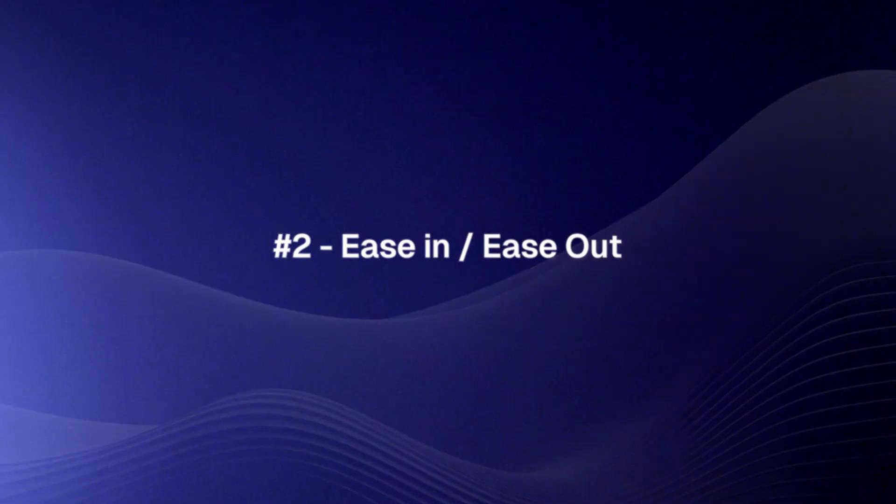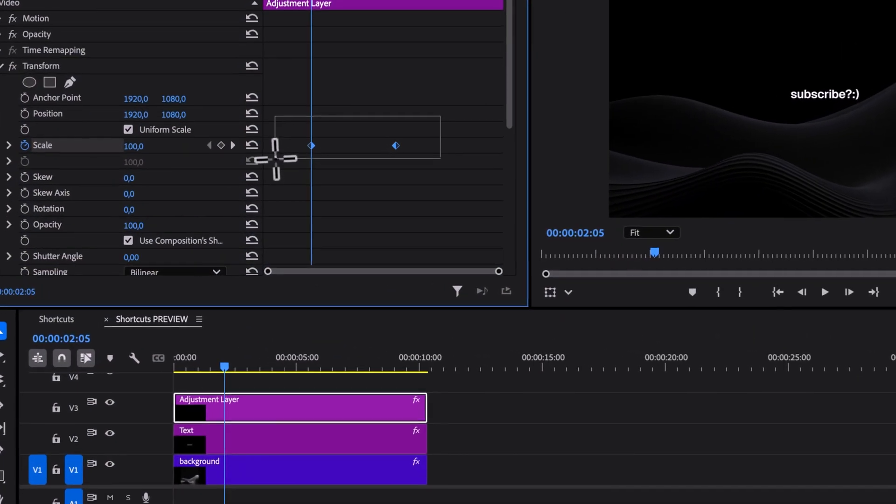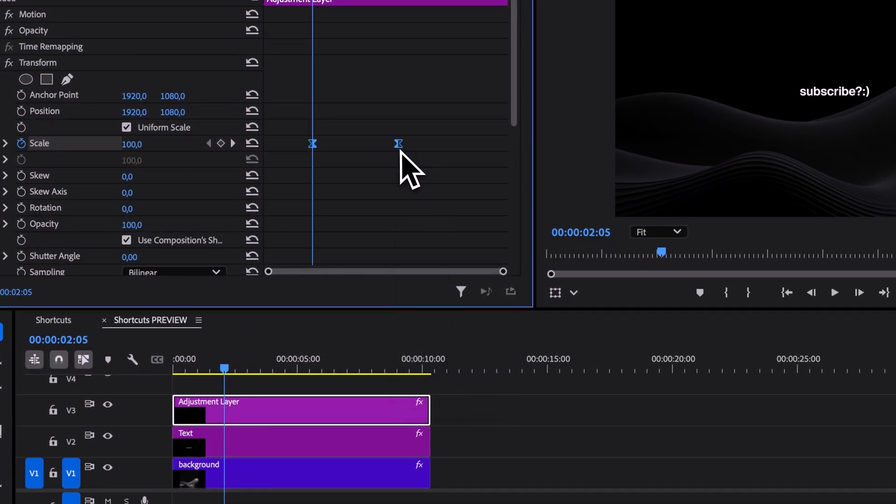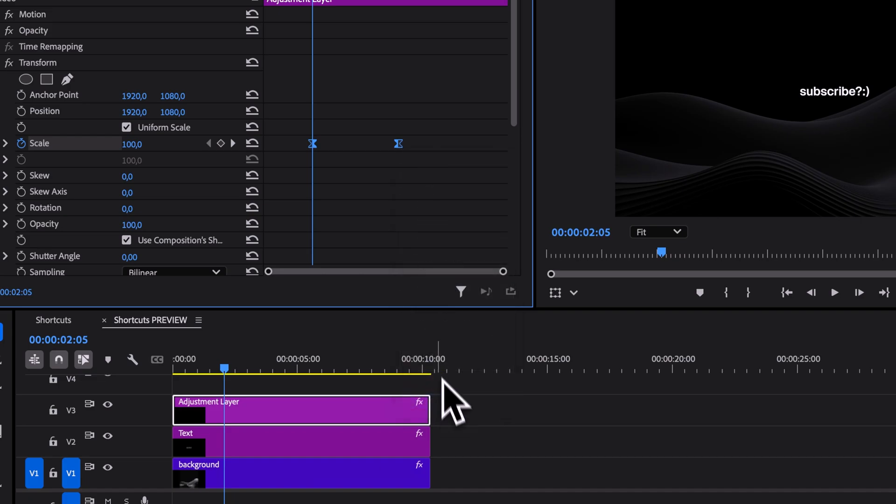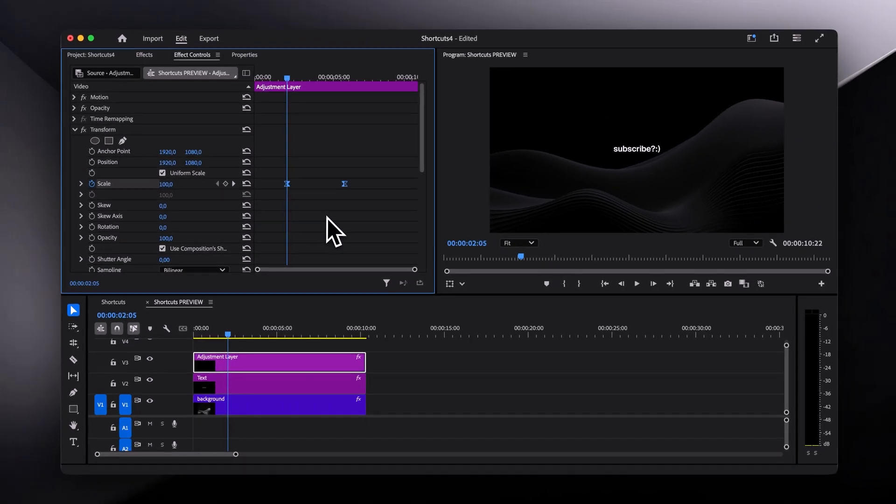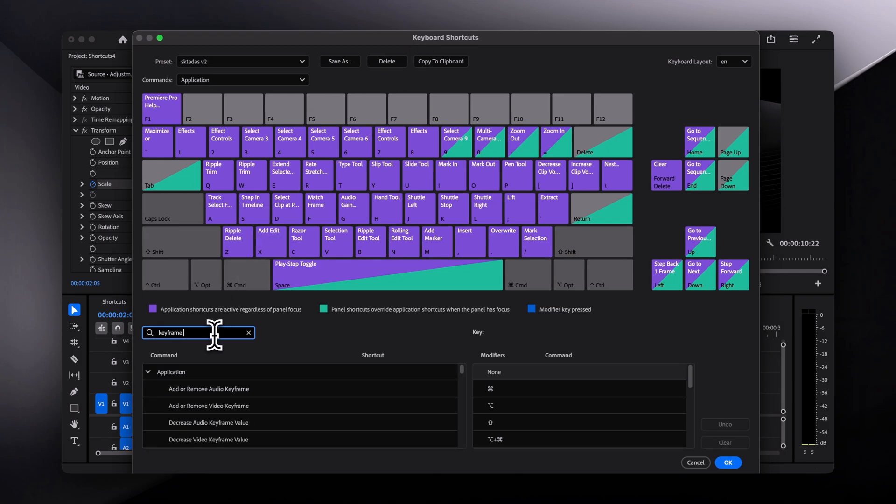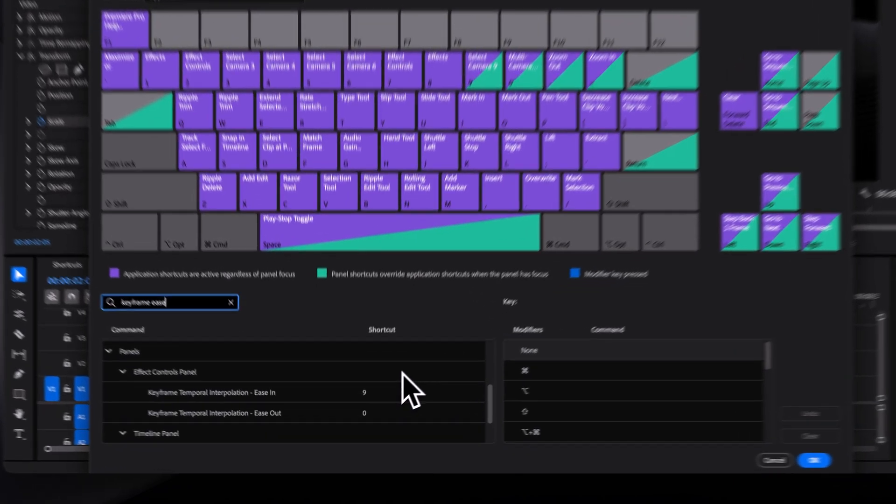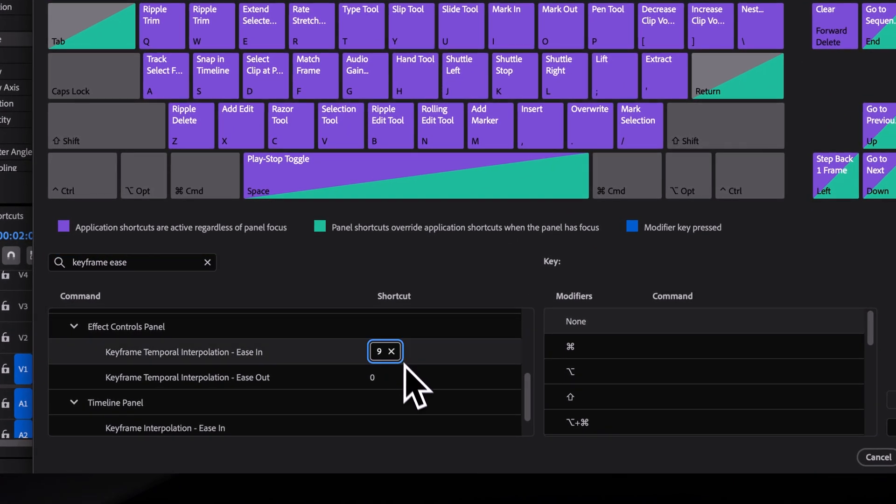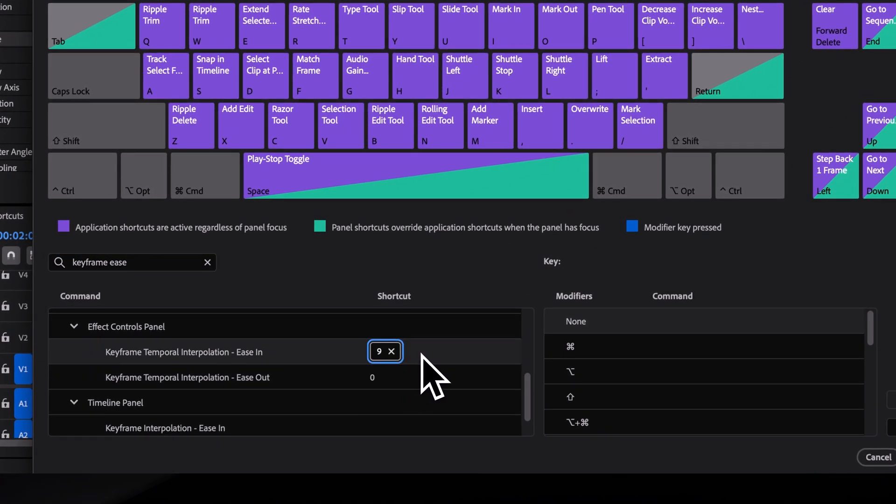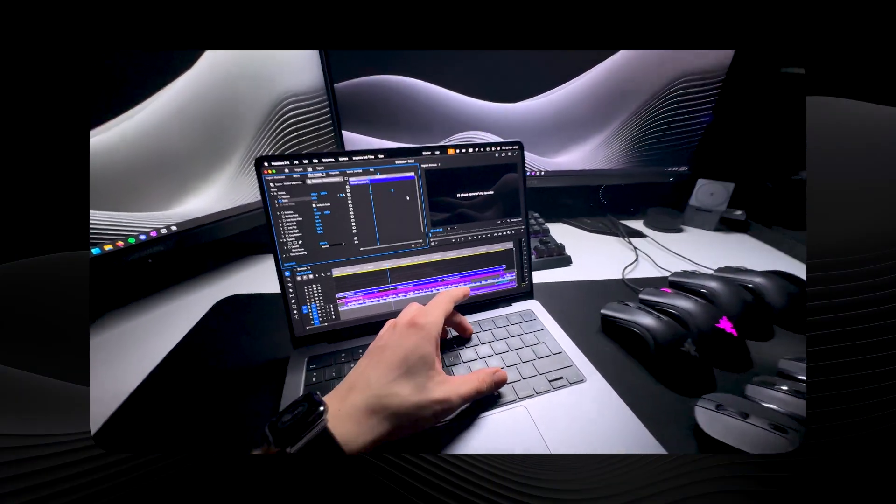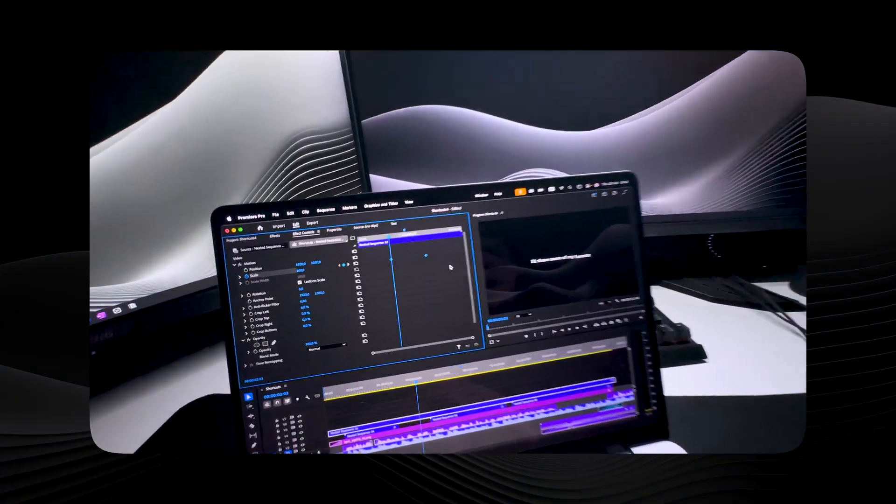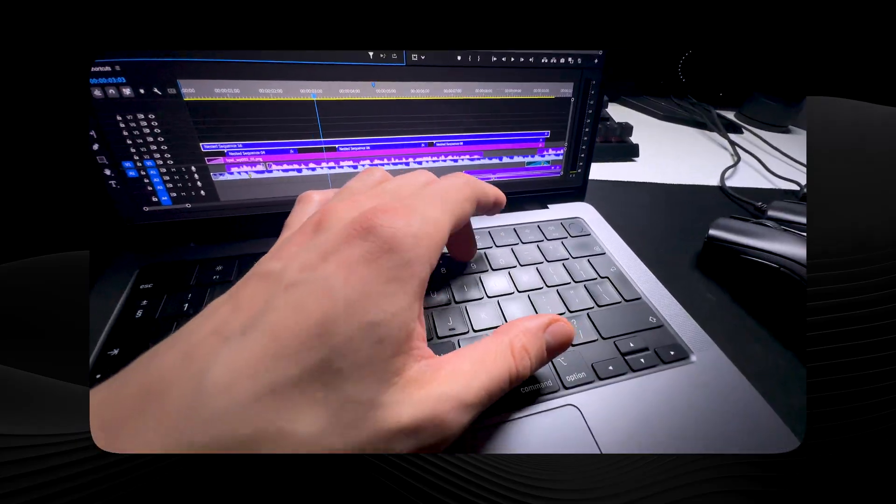Next are the shortcuts for ease in and ease out. You've probably heard me saying ease those keyframes quite a few times already, and doing it manually can take a bit of time. So to speed things up, assign shortcuts for both ease in and ease out to keys like 9 and 0. Placing them next to each other works best because then you can select your keyframes and tap both keys at the same time.